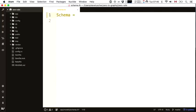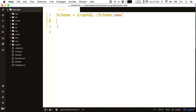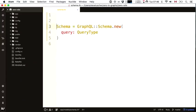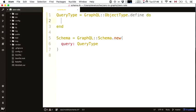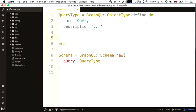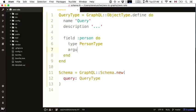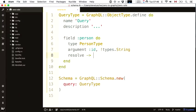A schema is created using the GraphQL gem. At the root of all good schemas is a query type — a GraphQL object type. It has a name, an optional description, and some fields. For instance, a person field of type person type, taking an ID argument which is a string. To resolve a person, I'll use ActiveRecord — person.find to find a person by their ID, pulling it straight out of args.